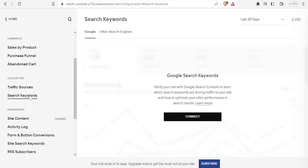Clicking on 'Search Keywords' — as opposed to 'Site Search Keywords' — lets you connect Google Search Console. You verify your site with Google Search Console to learn which search keywords are driving traffic to your site and how to optimize your site's performance in search results.